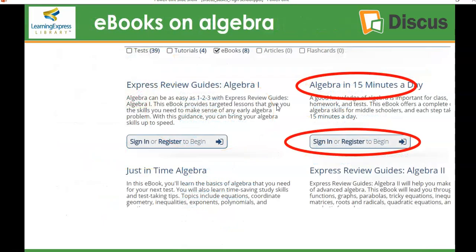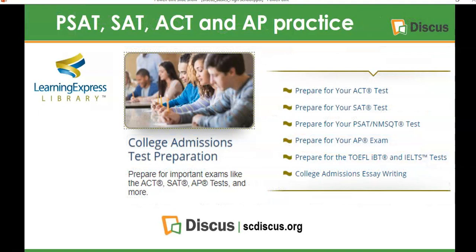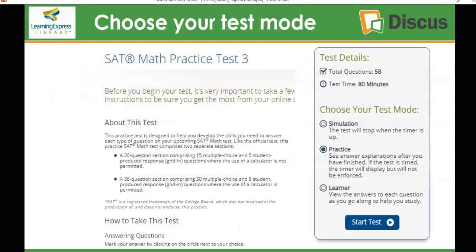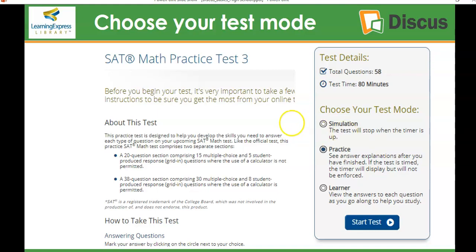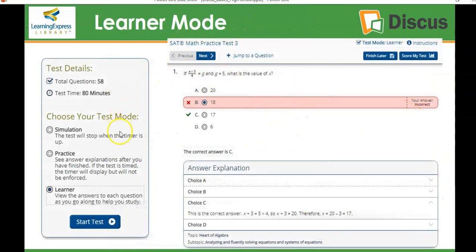One of the other things that students really love is the practice for SAT and ACT. You can prepare for your ACT or SAT test using this software. Simply go to the College Admissions Test Preparation Center and select a test. You have different modes to choose from — you can take it in learner mode and view the answers to each question as you go along, take a timed practice test and see answers afterwards, or take a full simulation test like the authentic test, which stops when the timer is up but does not provide answers. It's always great to start with learner mode so you can check your answers as you go, and when you get an answer wrong, they actually explain how to find the correct answer.